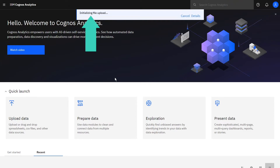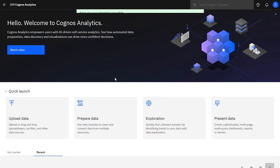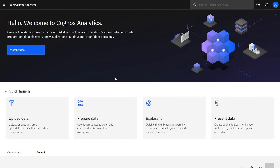There is a progress bar and a status update. Once it is uploaded, we can find the file in My Content.